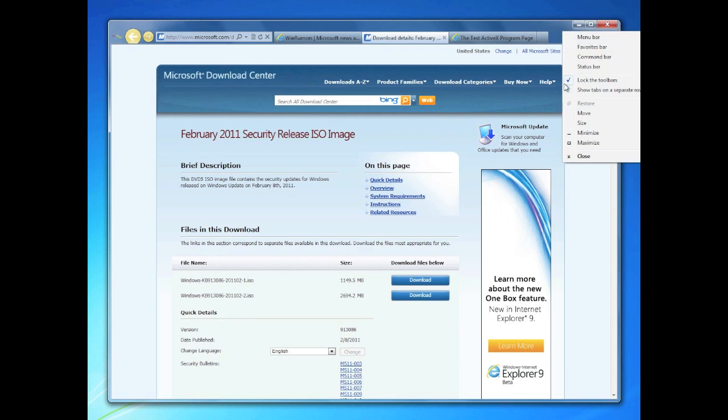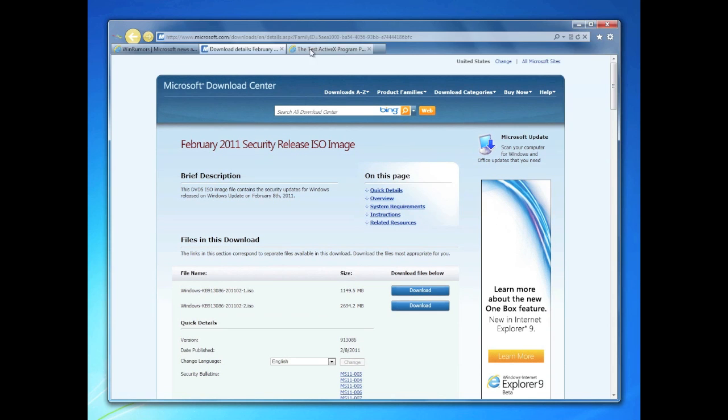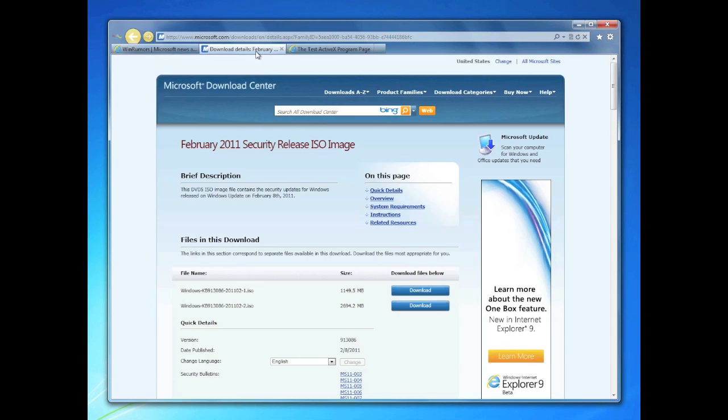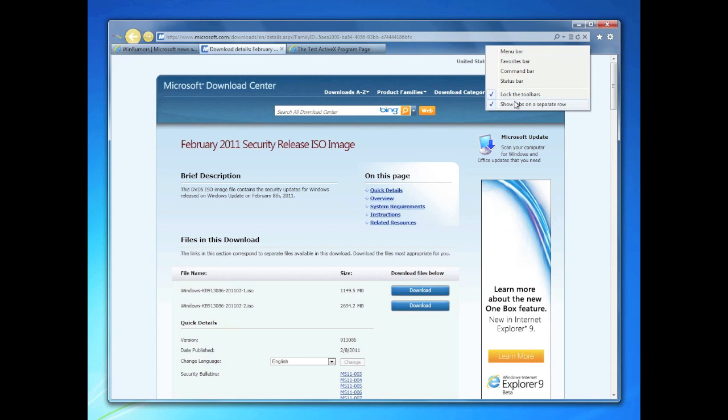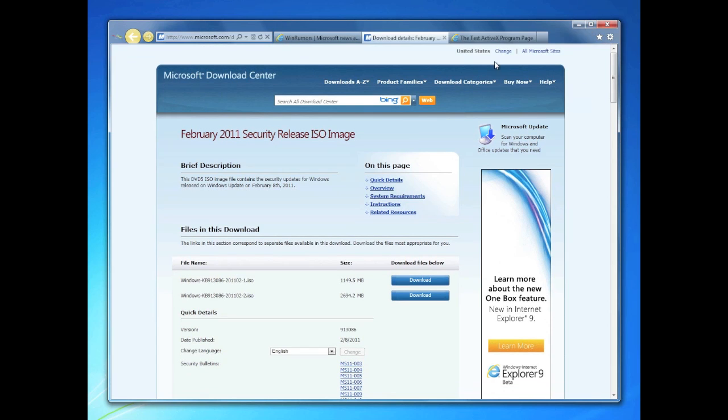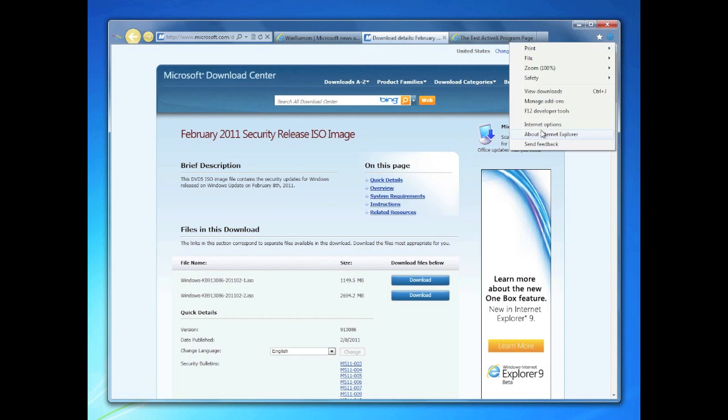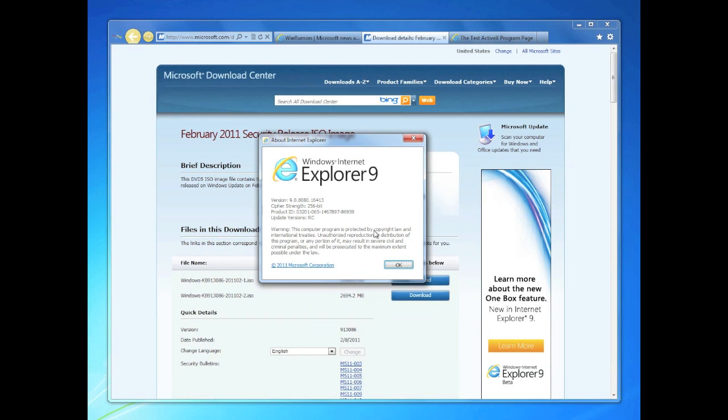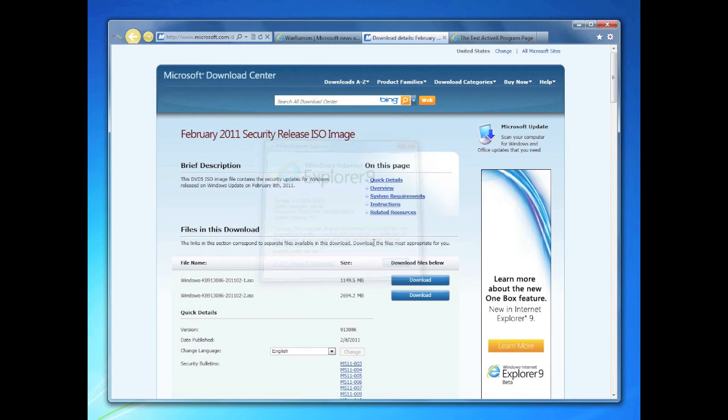And the main change is probably the tabs for most people, as a number of people were concerned that the tabs were always up in the address bar up there. A quick look at the about. But that's about it. Thanks, guys. Thanks for watching.